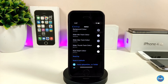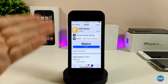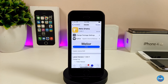Melior is going to look really beautiful on your device. I highly recommend you guys give it a try.